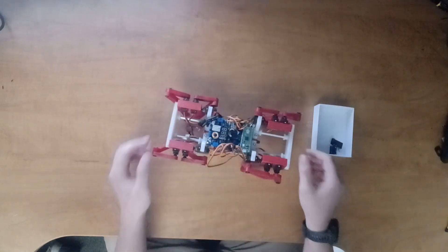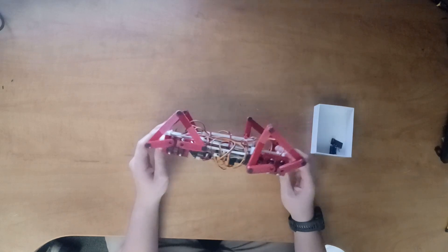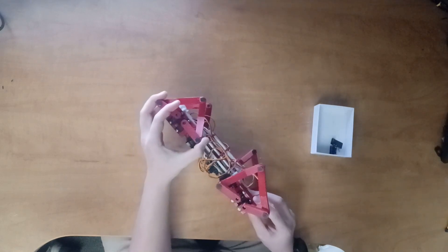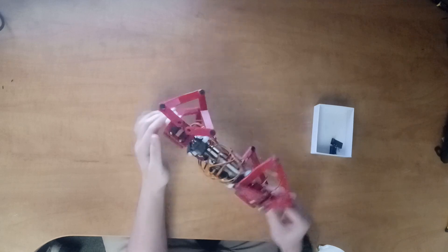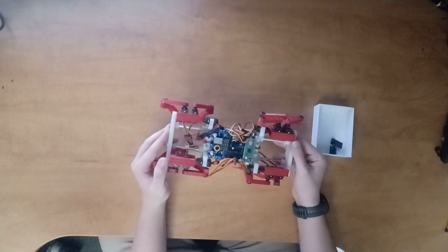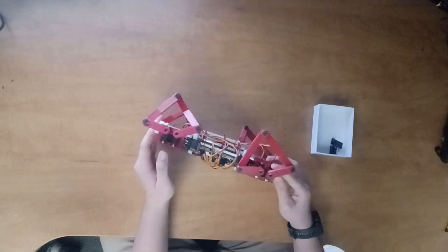The first step of designing this dog was settling on a leg design. The leg design is the main interaction with the world, how it interacts with the ground, so it's what I focused on first, and the rest of the robot was built around each leg.